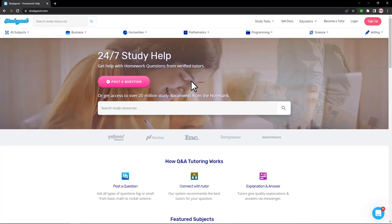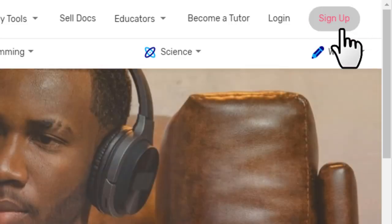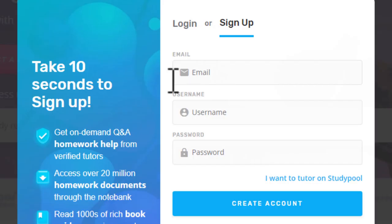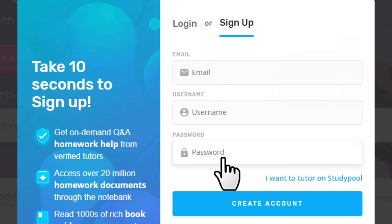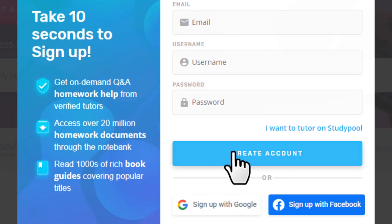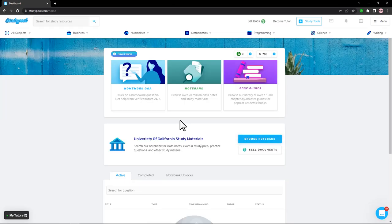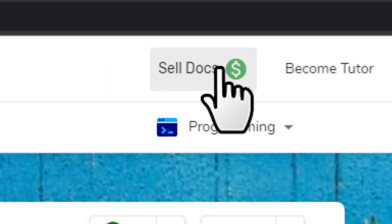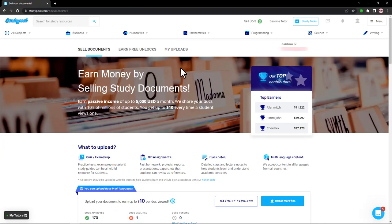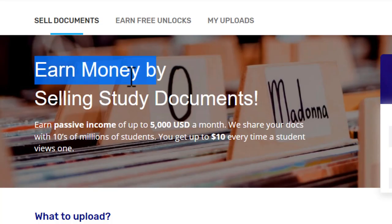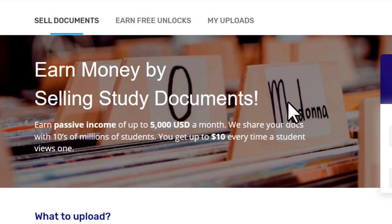Once you come to this website, click sign up, enter your email, set a username, set a password, and click create account. Once logged into your account, click on 'Sell Docs' and that'll take you to a page where you can see 'Earn money by selling study documents.'